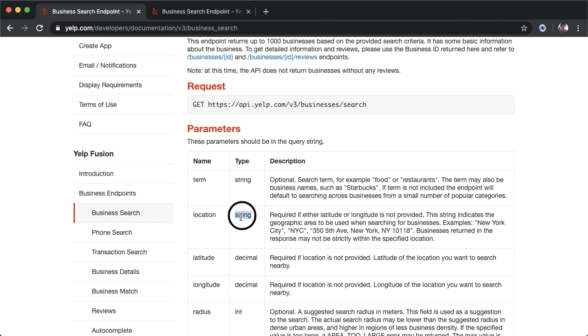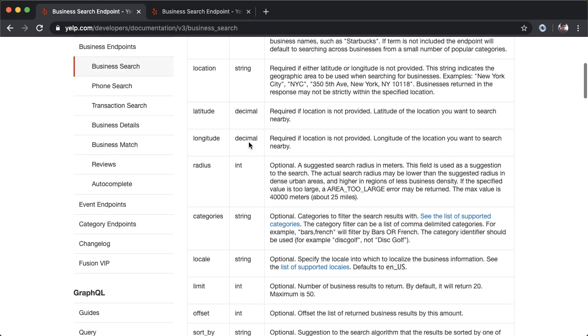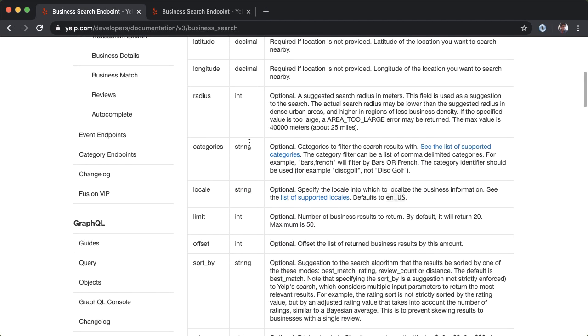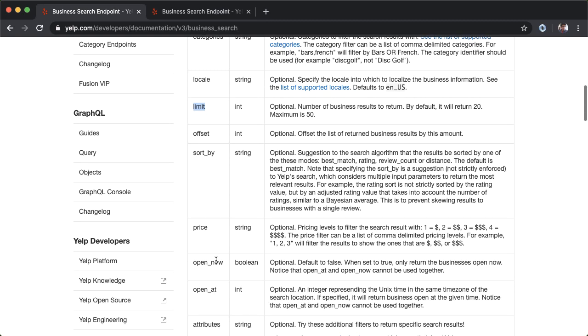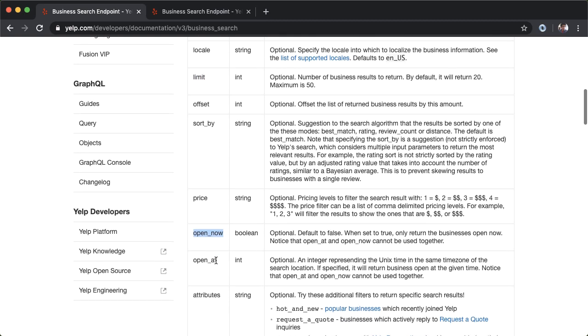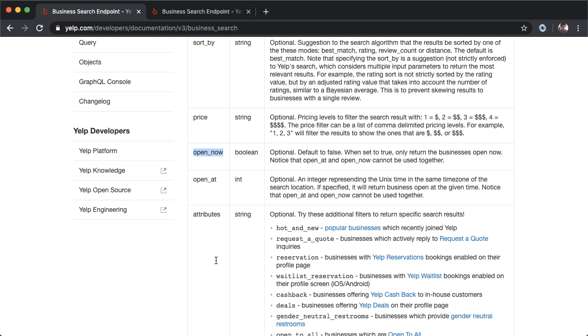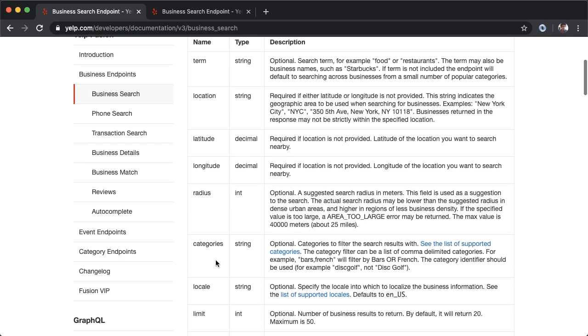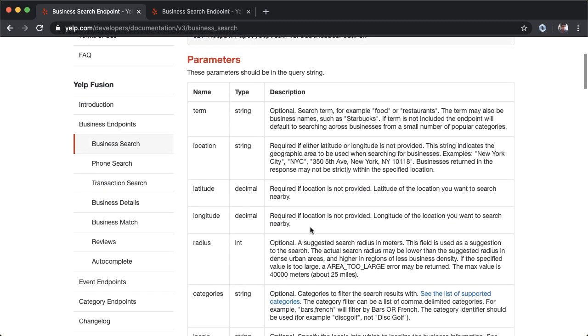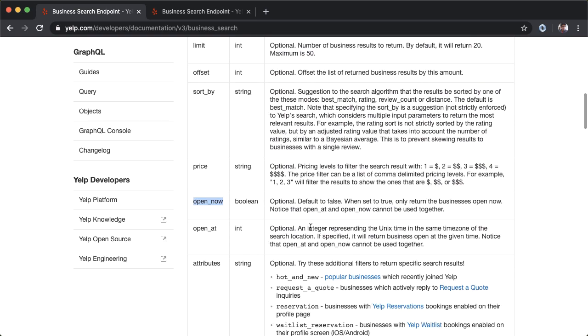Another parameter we're going to provide is location. The type of this is a string. Since we're not passing in a latitude and longitude, location will be required. We're going to pass in New York. You can read more about other parameters you could pass in. For example, if you want a particular category of business or restaurant, you could do that. If you want to limit the number of businesses you get back, open now is a filter, and so on. There's a lot of power in this API. We're going to use only the first two parameters, but there's a lot more here.